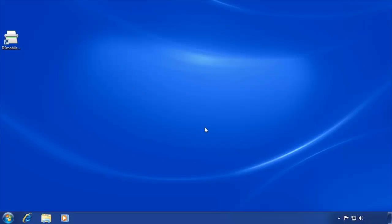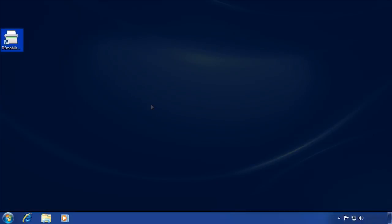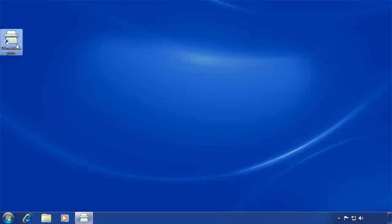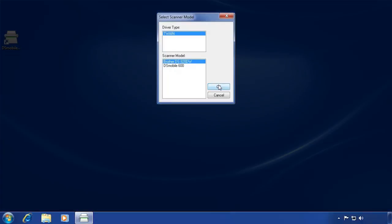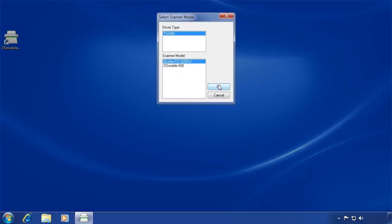Now the scanner is ready. Launch the DS Mobile Capture program on your computer. When the program launches, you'll need to select your scanner from the list and click OK.